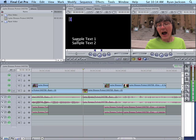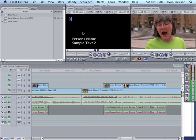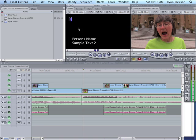Now right here it says sample text 1, sample text 2. If I click here on controls, you see sample text 1, sample text 2. If I change this to person's name, go back to video, look here, person's name. Now you could go here to controls, put in all the info, and then check back to make sure it all fits.